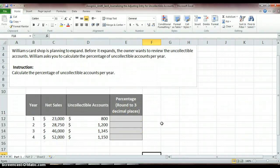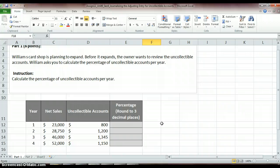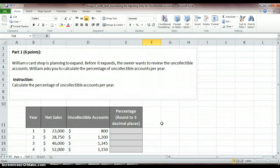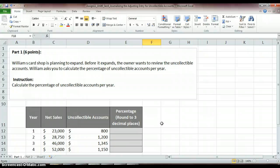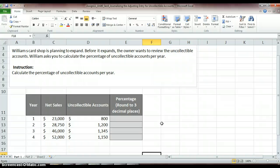So in our assignment, in part one, basically what we're doing is, let's just read it. William's card shop is planning to expand, and before it expands, the owner wants to review the uncollectible accounts. William's asked you to calculate the percentage of uncollectible accounts per year. So maybe he's going to expand, so he's going to be starting to run a larger business. So now he wants to kind of, maybe he wants to start creating that allowance account and look for, on average, how much he's not receiving per year, so that he knows what to set aside for this allowance account.